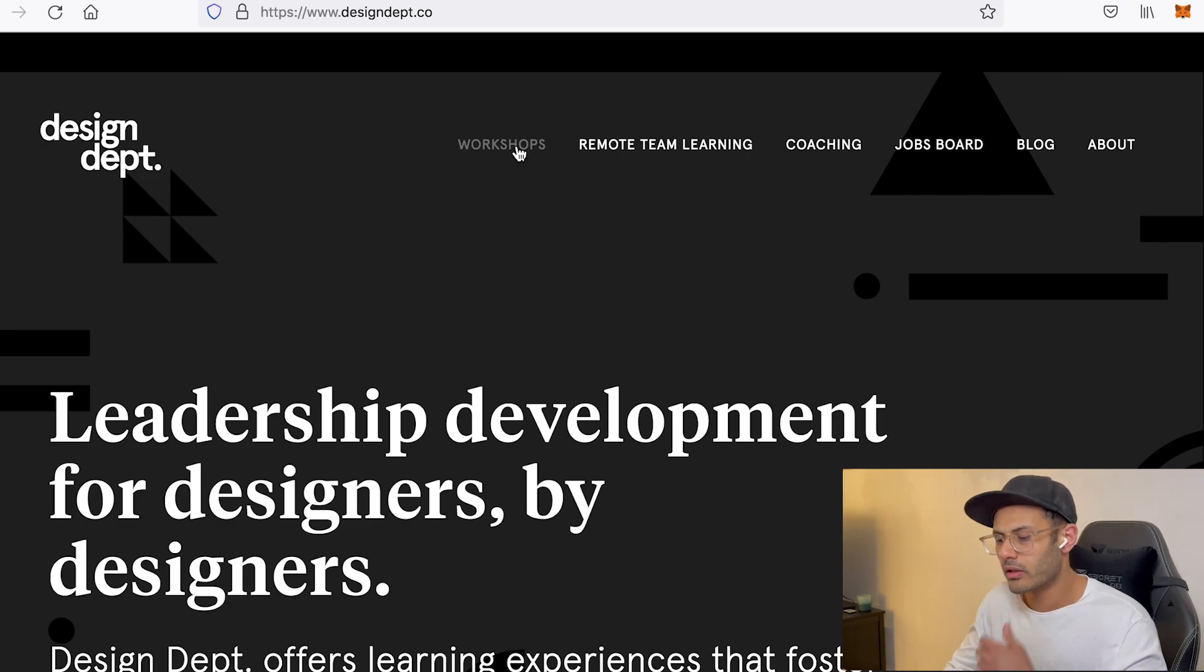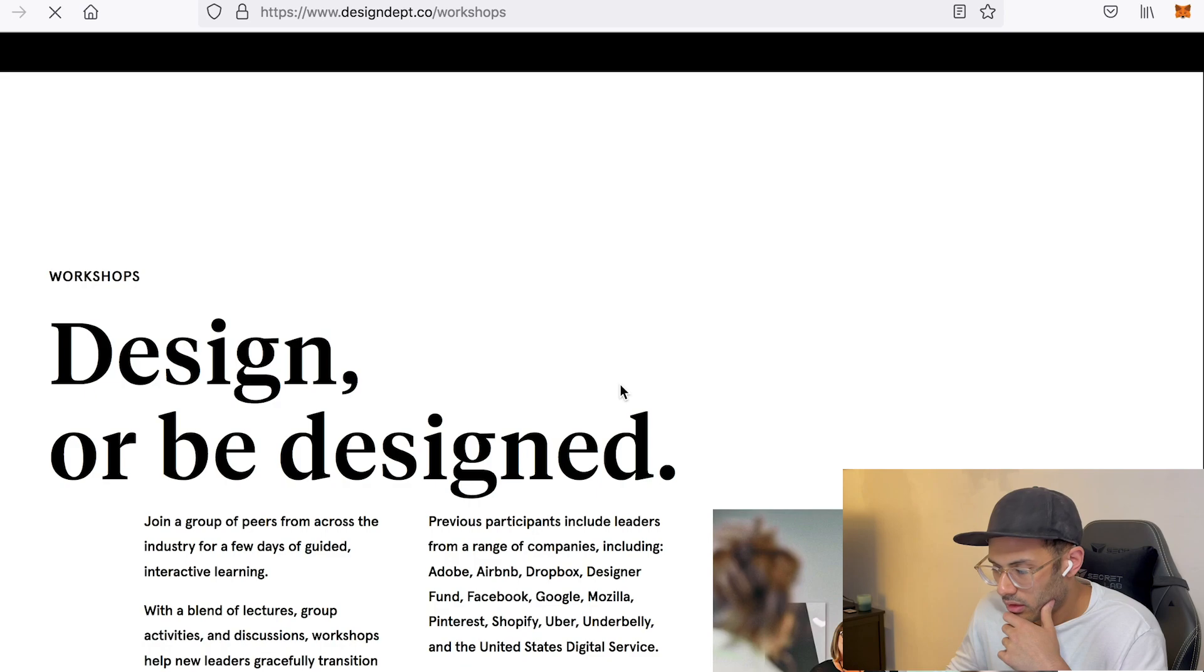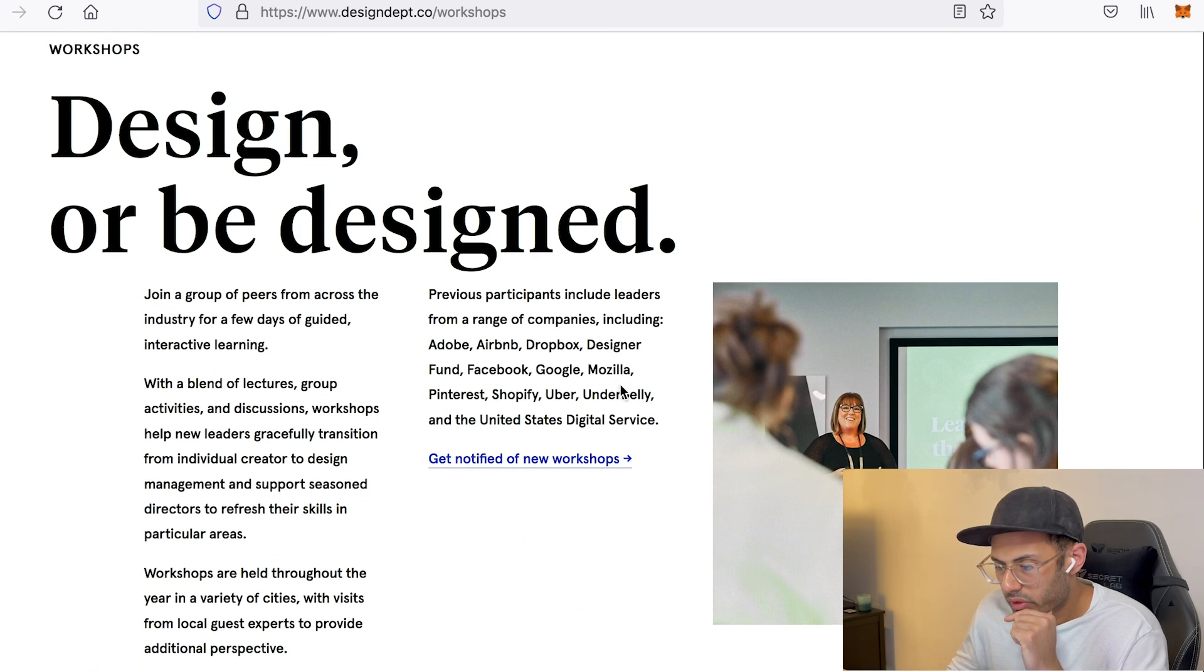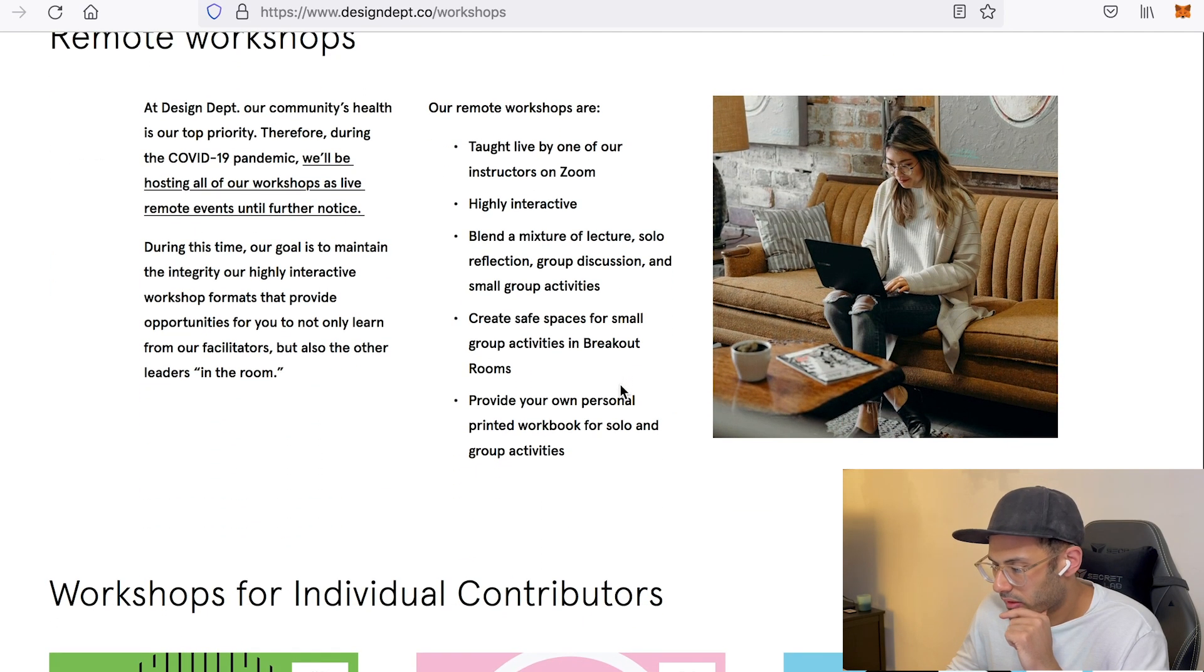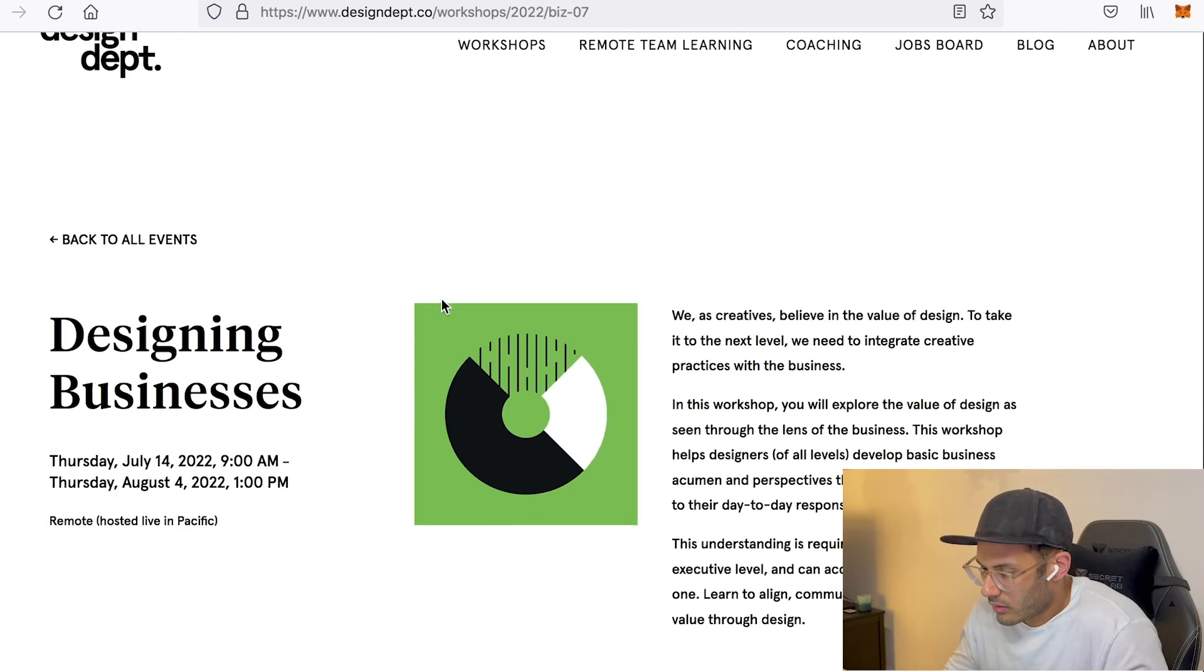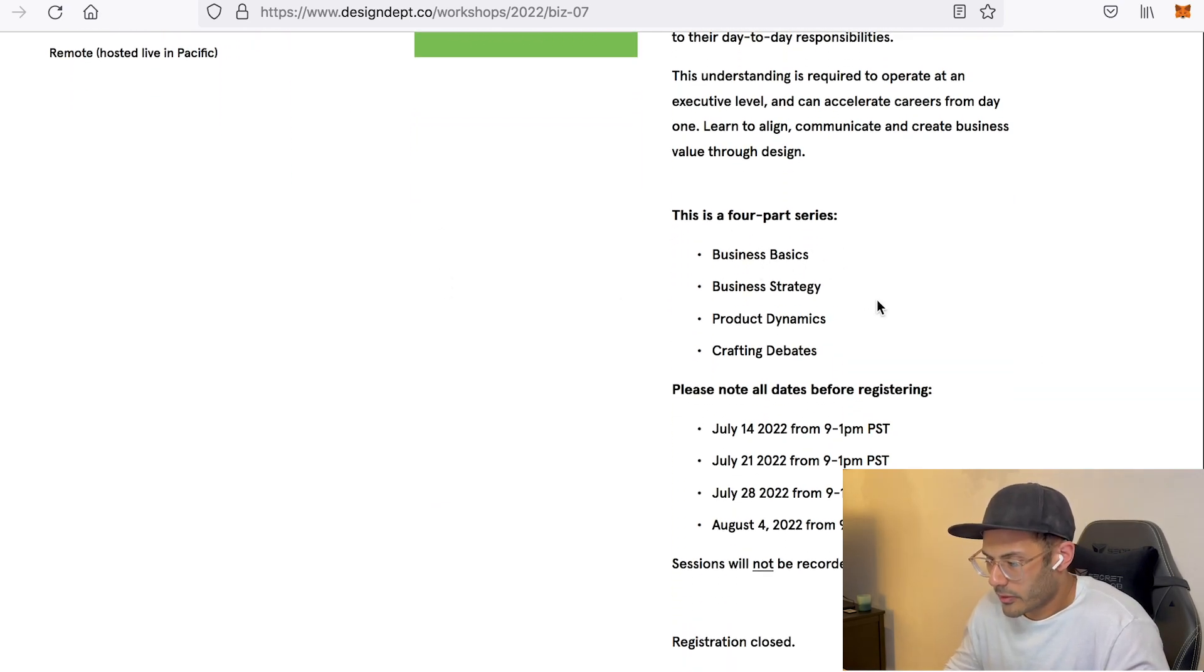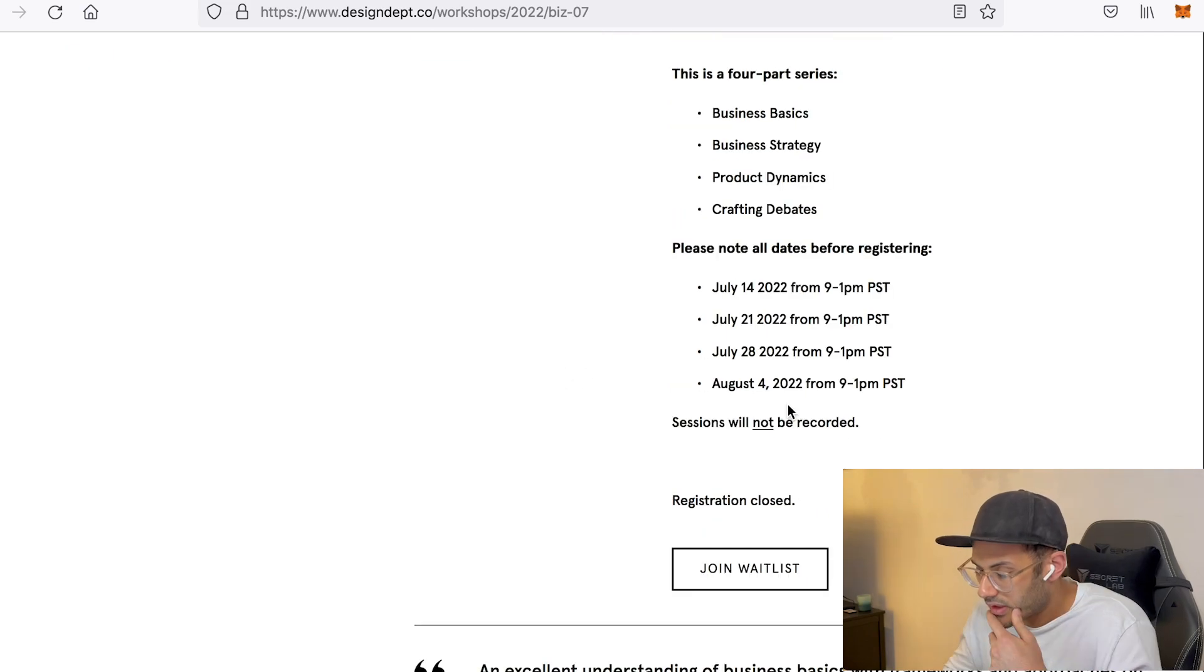So let's go here and see what they have. Design or be designed. That's a pretty interesting title. Remote workshops. So they have designing businesses, ensuring design excellence, and design leadership profile. So let's go and see design businesses. So it's a four-part workshop in which you're going to study or learn more about business basics, business strategy, product dynamics, crafting debates.